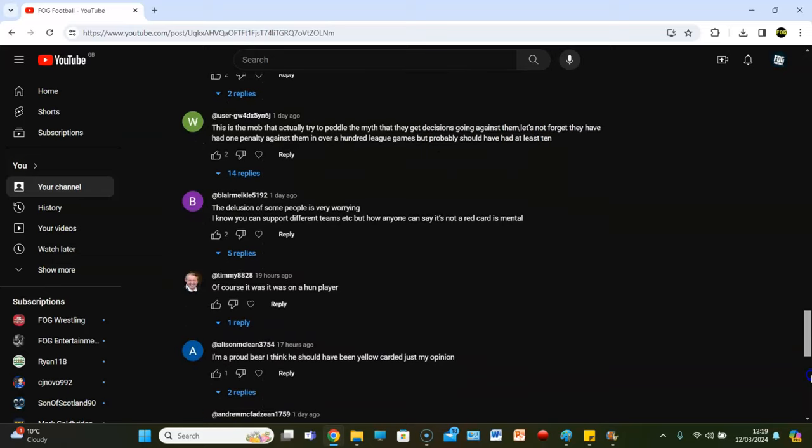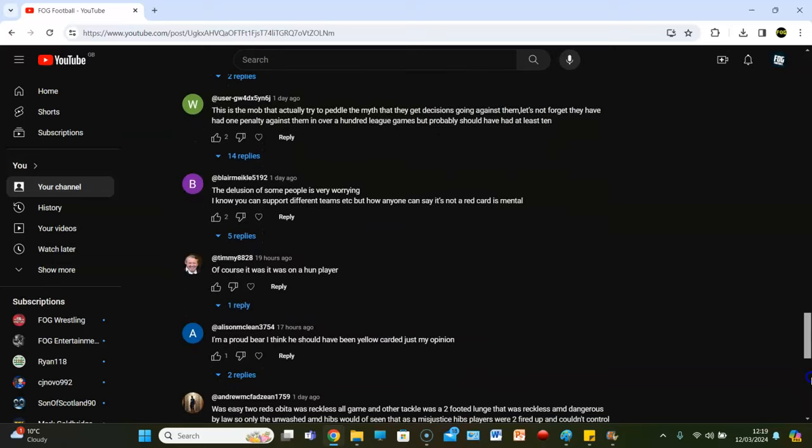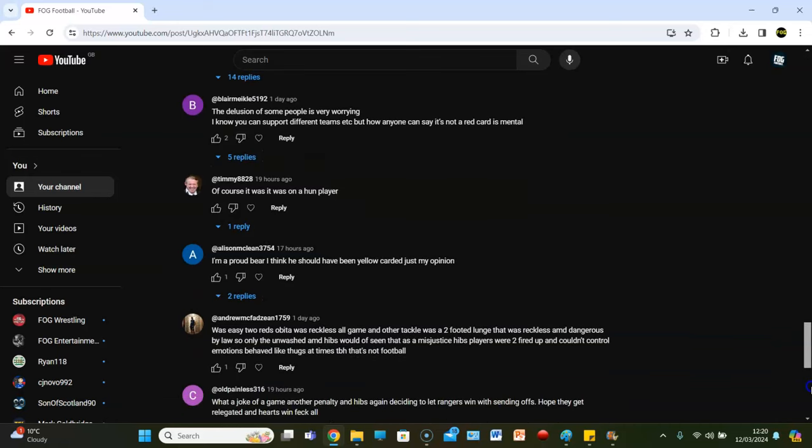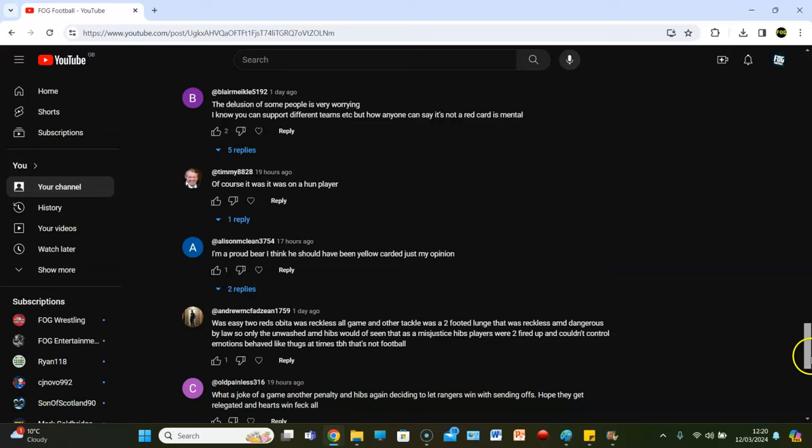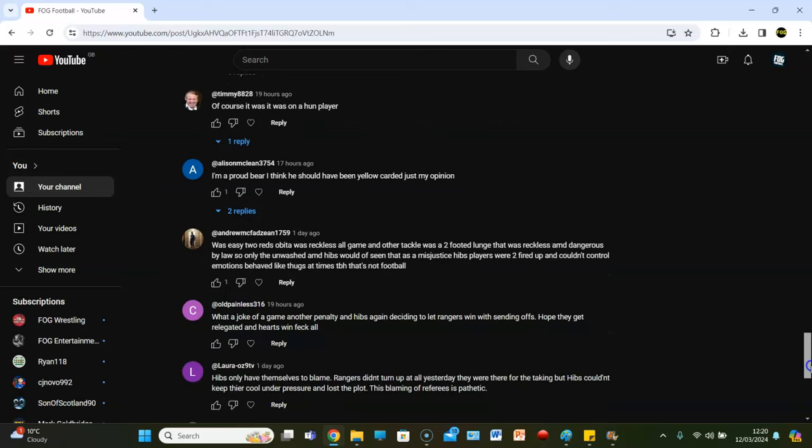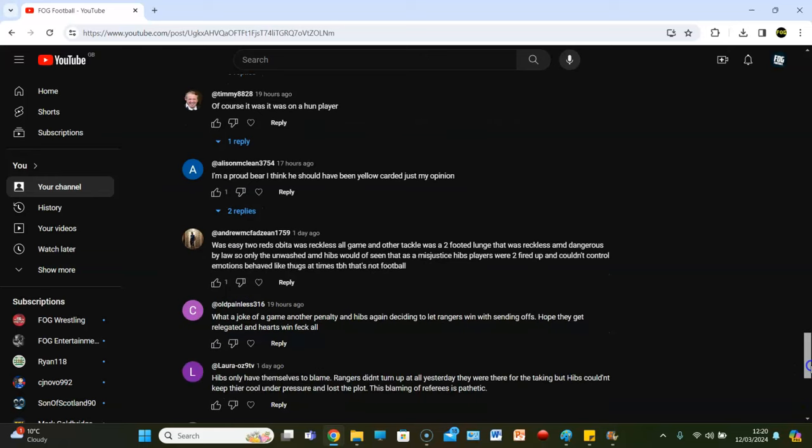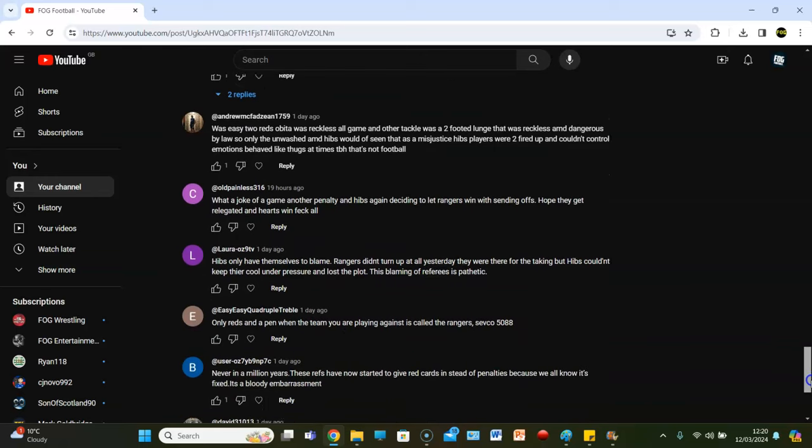Ah, right. This is the mob that actually tried to pedal the myth that we get decisions going against us. Let's not forget they had one penalty against them over 100 league games. We probably should have had at least 10. Fair enough. Blair Malik says, the delusion of some people is very worrying. I know you can support different teams, but how can anyone say it's not a red card is mental. Of course it was. It was on a hun player. I'm a proud bear, but I think he should have been yellow card. That's just my opinion.